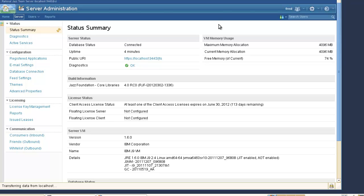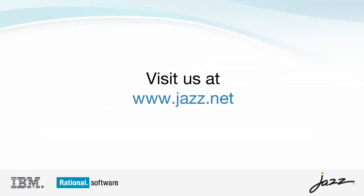And that concludes this demo. Thanks for watching, and please visit JAZZ.NET for more information about the JAZZ Team Server and Collaborative Lifecycle Applications.